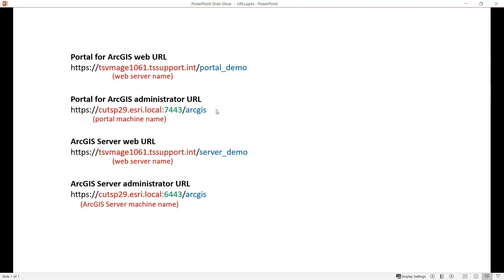The web URLs are used by clients such as browsers or third-party applications to access your services, web maps, web apps, and so on.